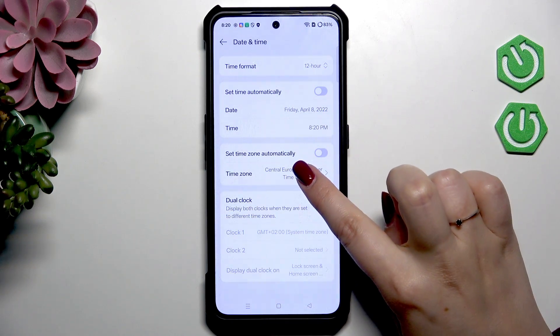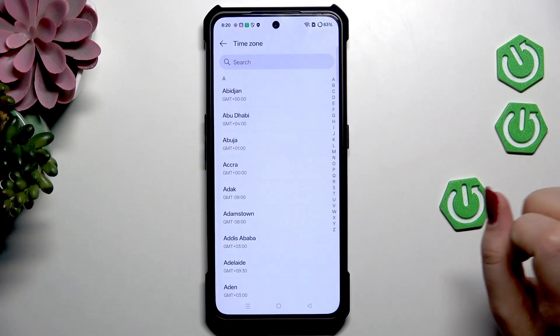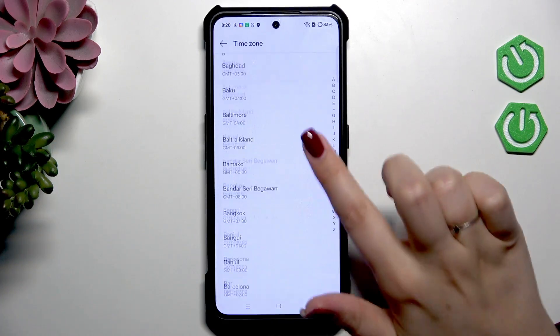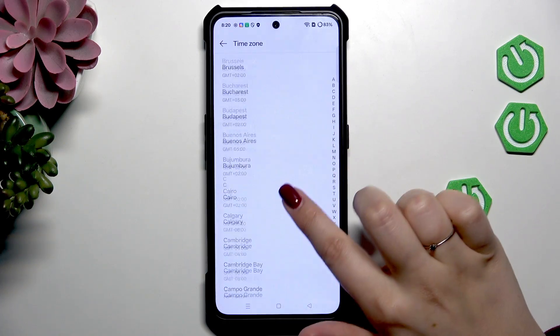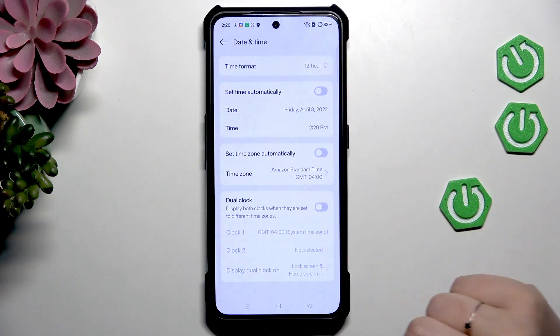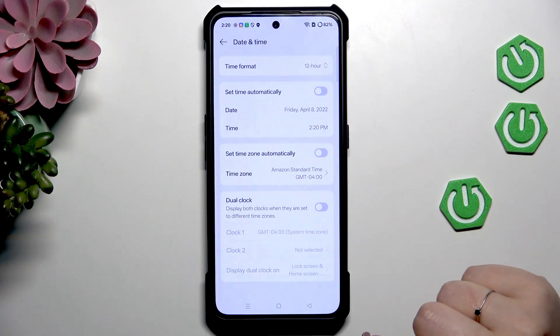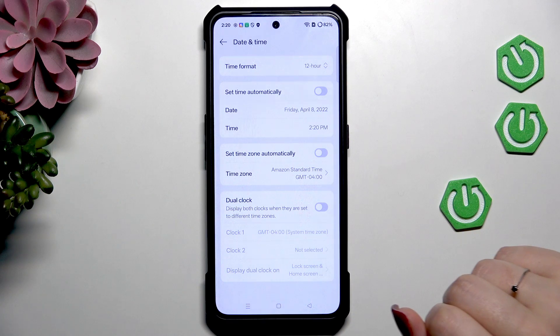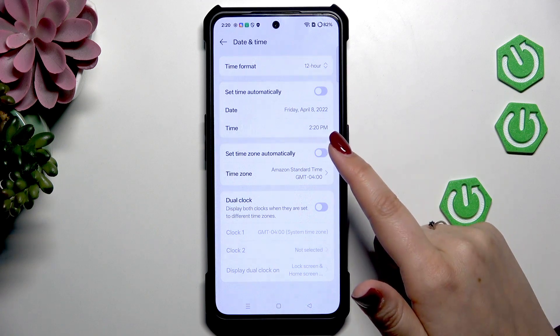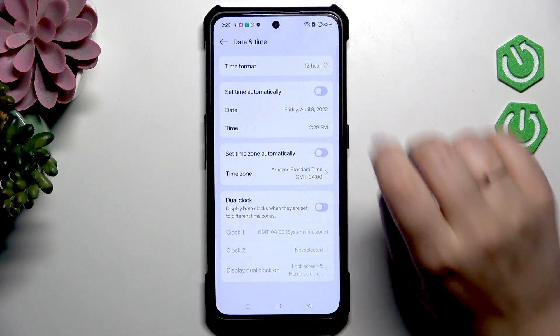Here we've got the Time Zone — just tap on it and you'll get the full list of available time zones. Find yours and tap on it to apply it. It will be immediately set and will affect the manual time.